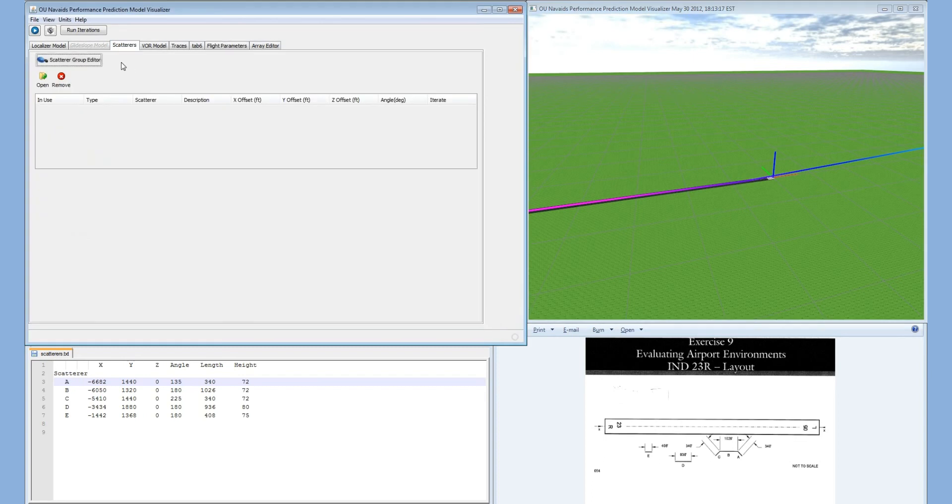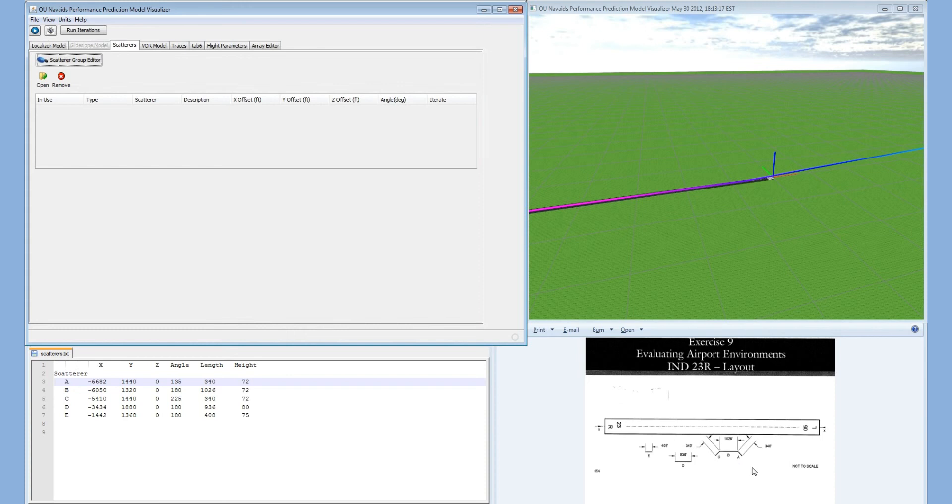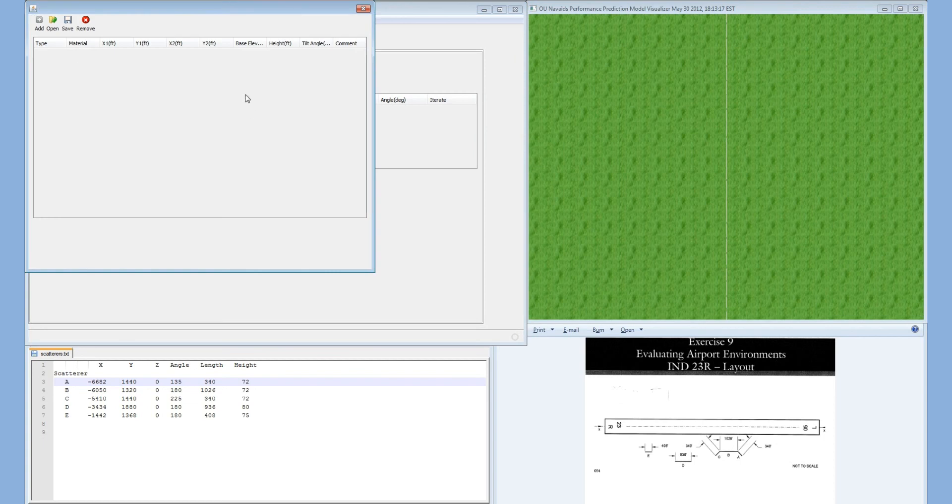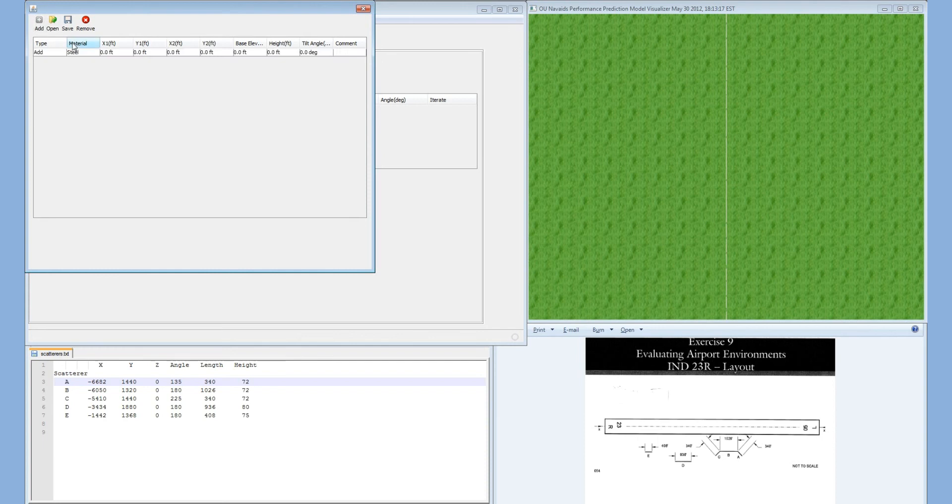The first plate we're going to create is plate A. The image has plates A, B, C, D, and E. We will create plate A. We're going to go to the scatterer group editor, which brings up a plate editor. We're going to create a new plate.